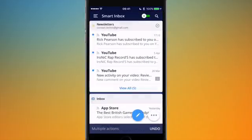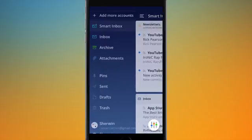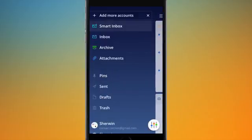I'm just going to hit the back button and go back to my smart inbox. So that's the email viewer covered. Now I'm going to show you the sidebar - if I go to the top left and hit the icon, I get to my sidebar.